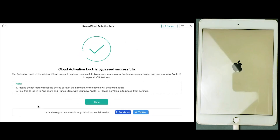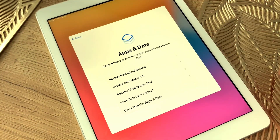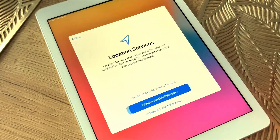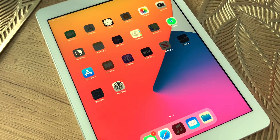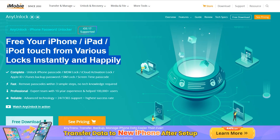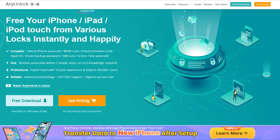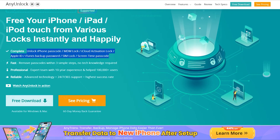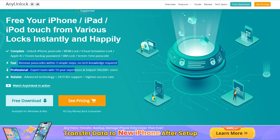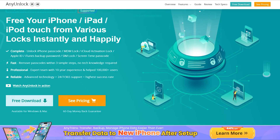And that's it — we have successfully bypassed the iCloud Activation Lock from this iPad. The process is the same for iPad, iPod, and as well as for the iPhone. Just follow the method and you would be free from any activation lock within a few minutes. The download link for the unlock application is available in the description. Let me know if you have any questions and I'll answer every comment. Thanks for watching and I'll see you in the next video.